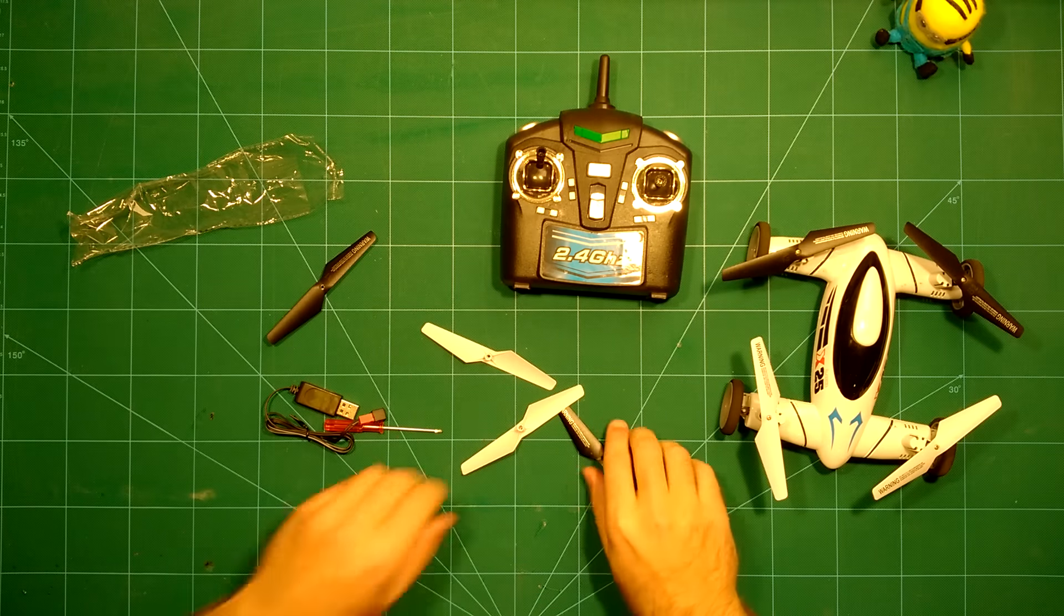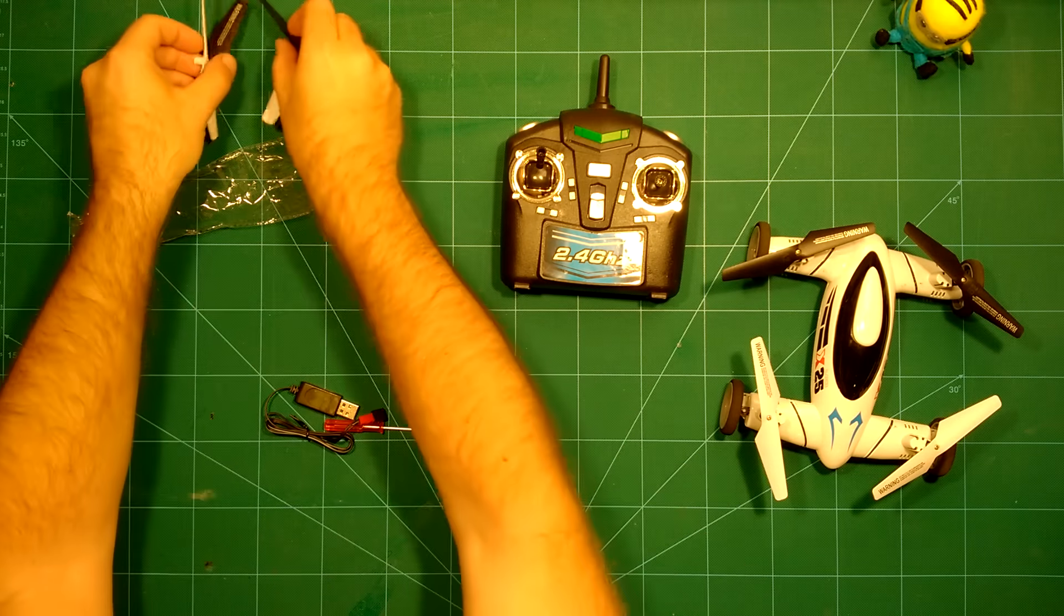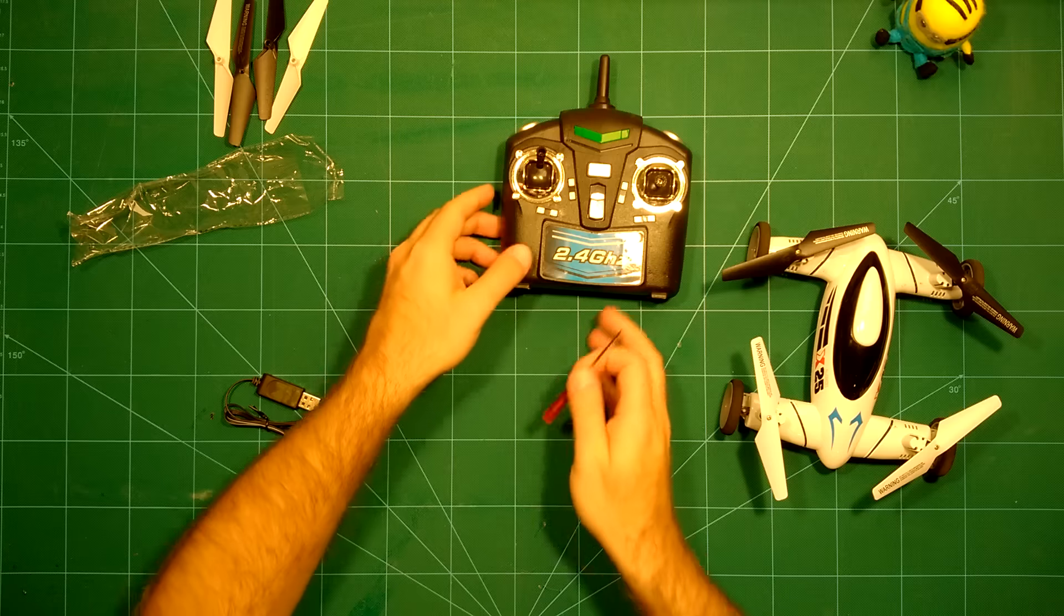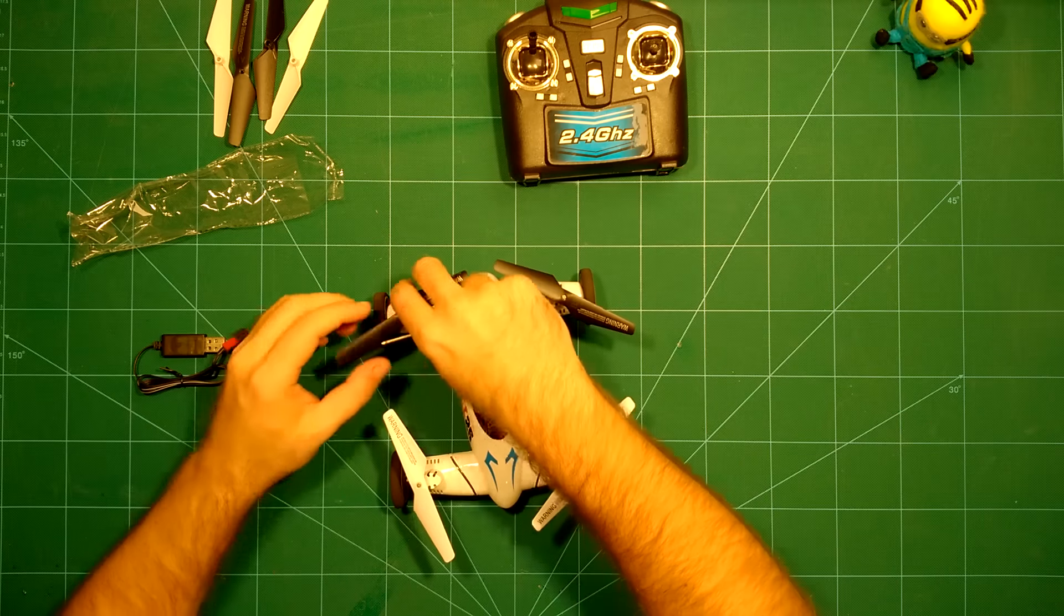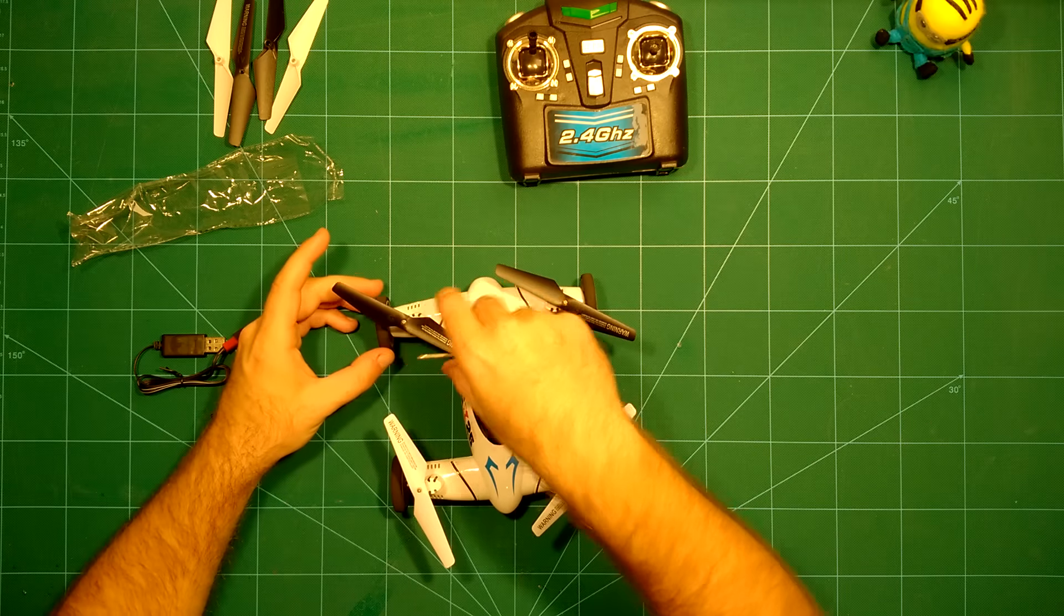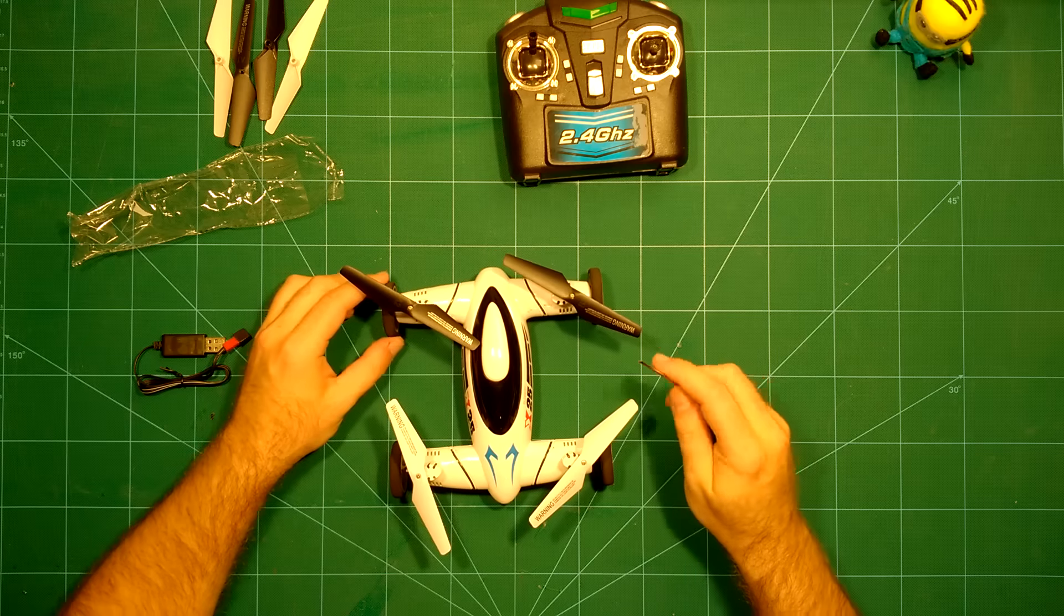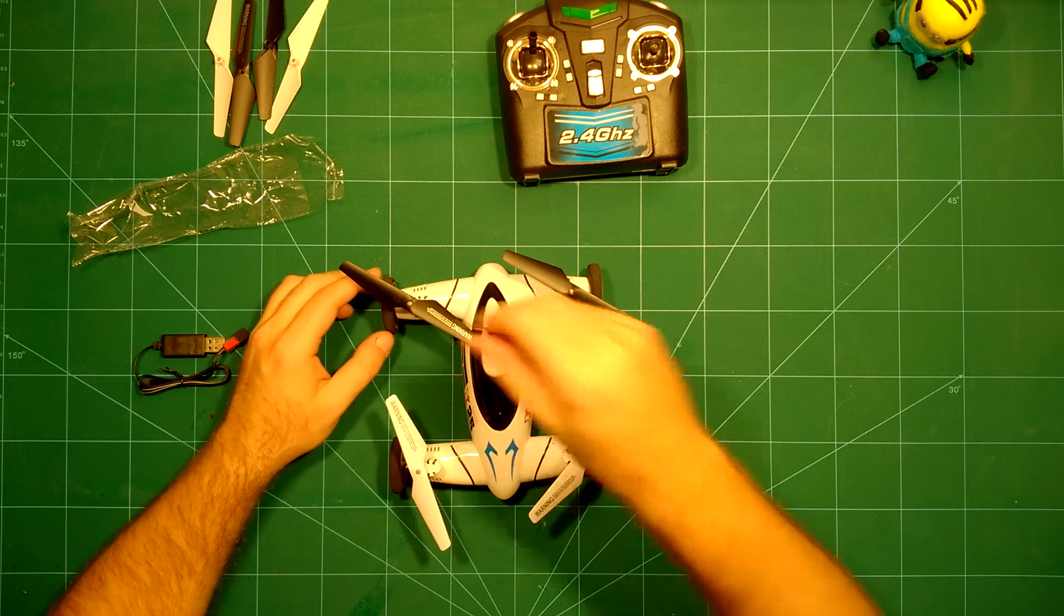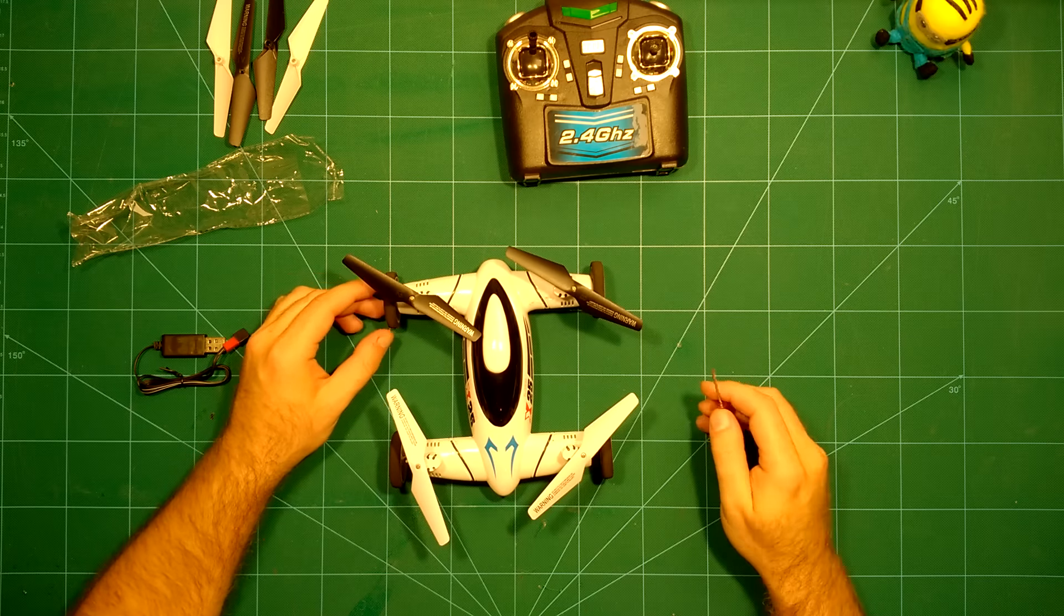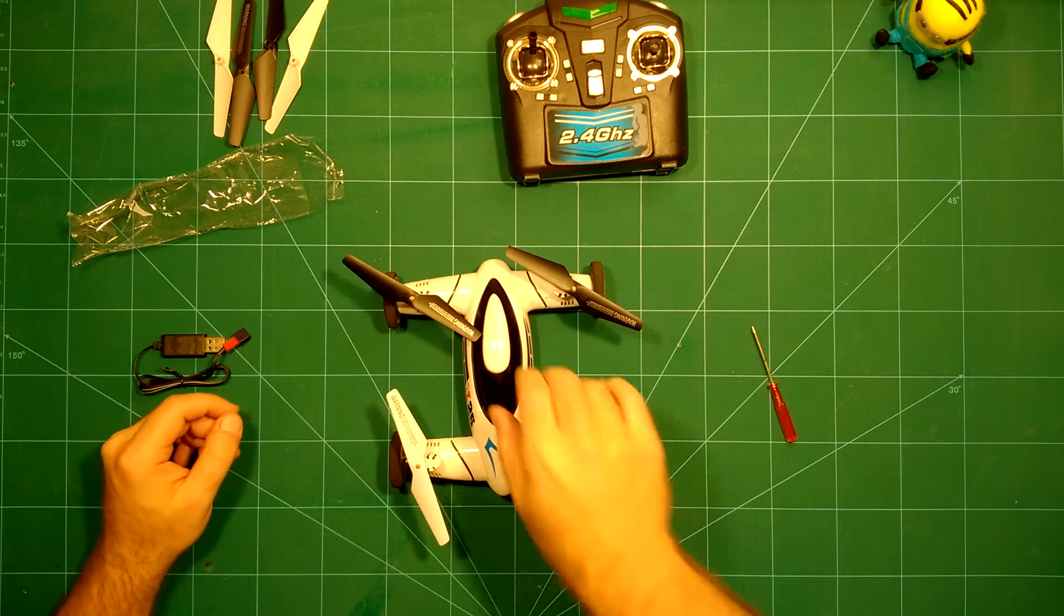We have these replacement props here. It also comes with a screwdriver as you can see here because these props are screwed on. This is actually nice. I like that this is screwed on because this is much better than those props which you simply stick on.